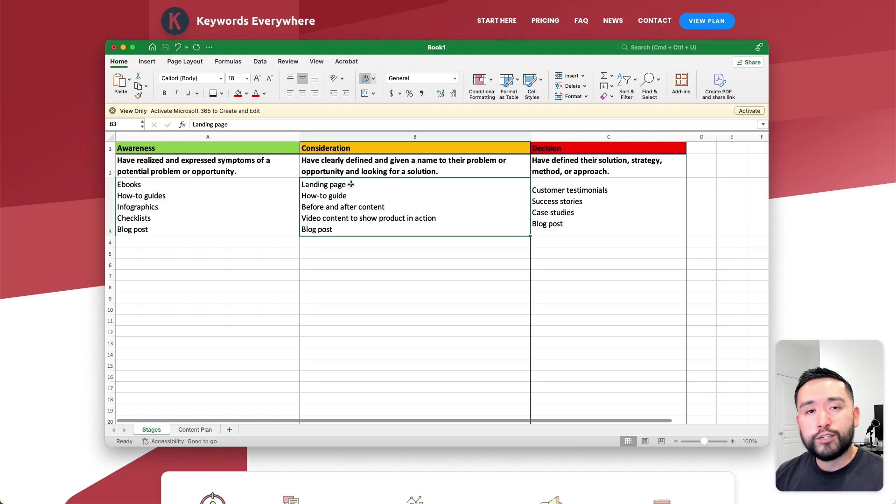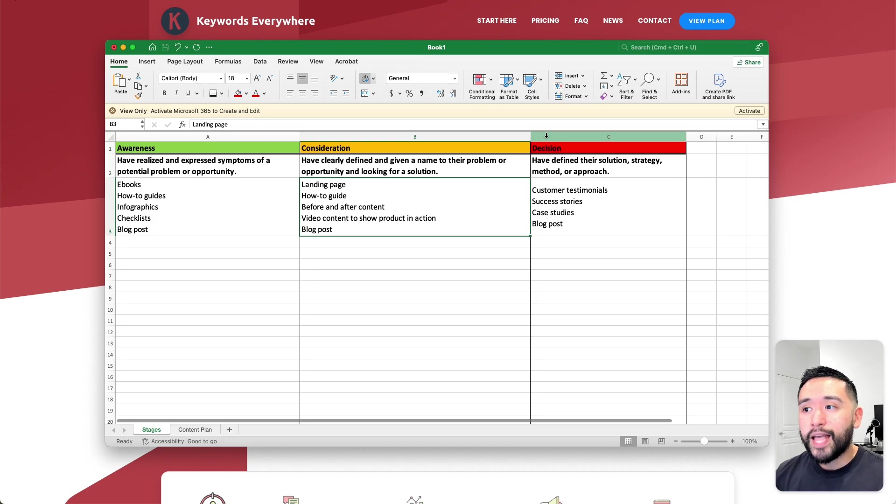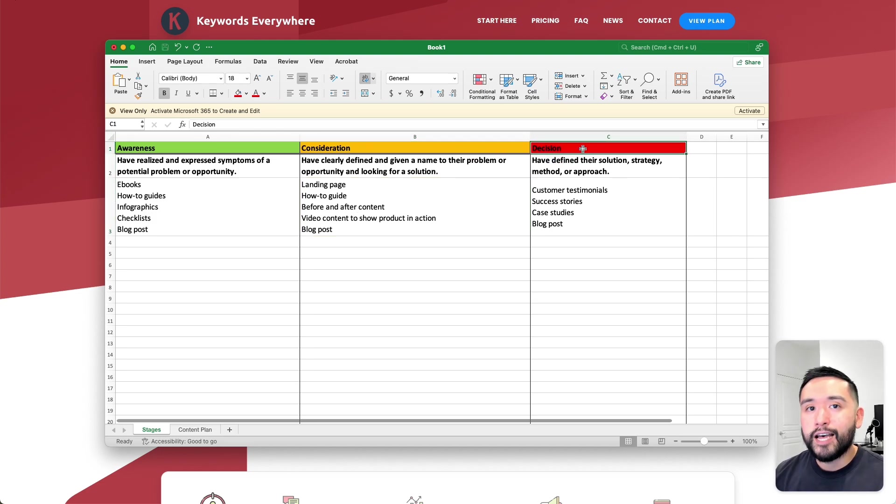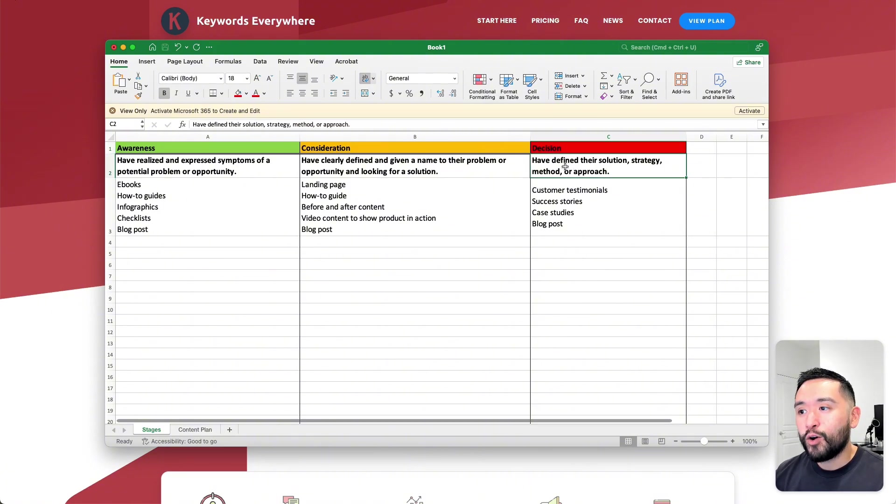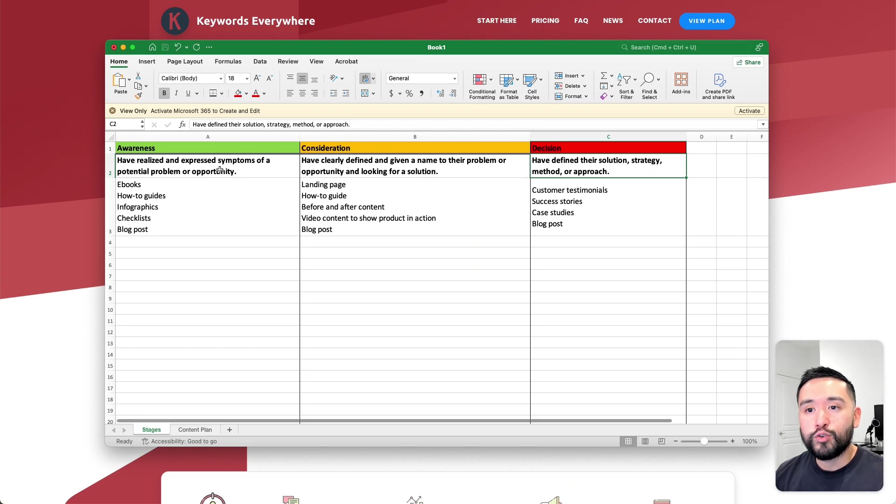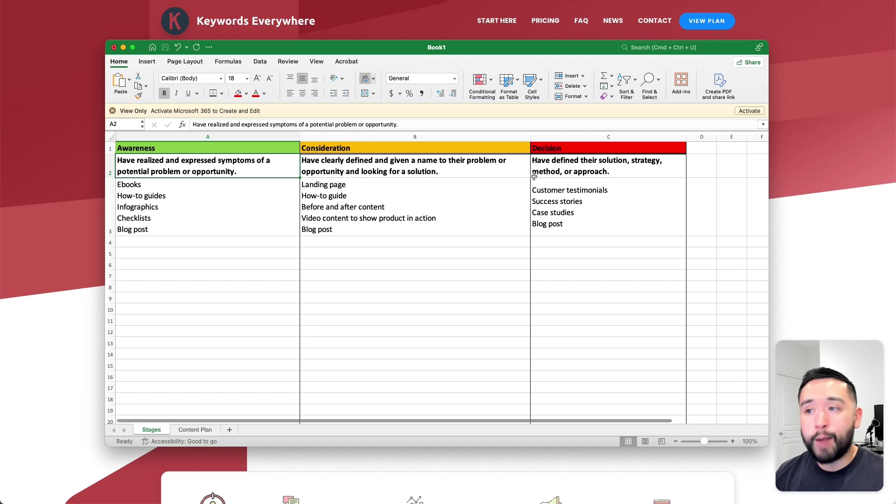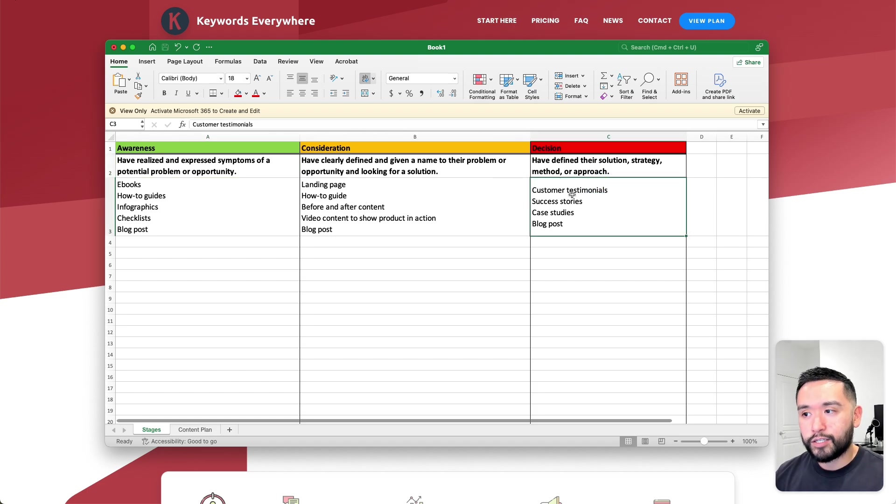After they do additional research and consume this information, then they become more educated and they become a hot buyer. They are in the decision stage. Now they are ready to take action. They have defined their solution, strategy, method, or approach to their potential problem or opportunity.